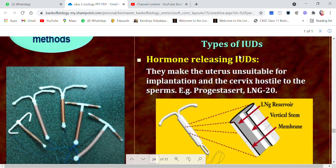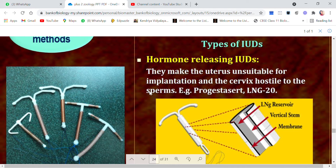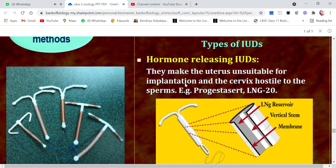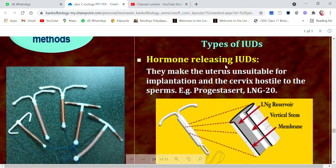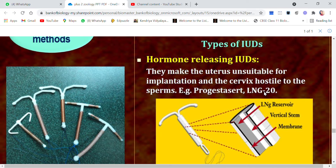Hormone-releasing IUDs make the uterus unsuitable for implantation and the cervix hostile to sperms. Since sperms pass through the cervix, these IUDs make the cervix hostile so sperms are destroyed even if they reach there. Even if fertilization occurs, implantation is prevented, thus preventing pregnancy. The hormones released are progestasert and LNG-20.